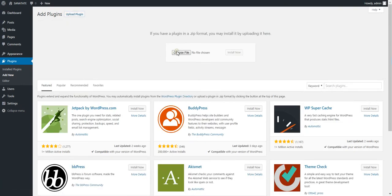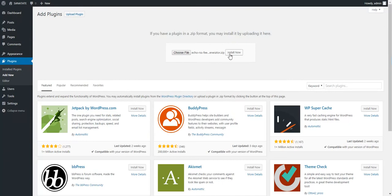To install this plugin, you need to go to Plugins, Add New, Upload Plugin, choose File, Install Now.